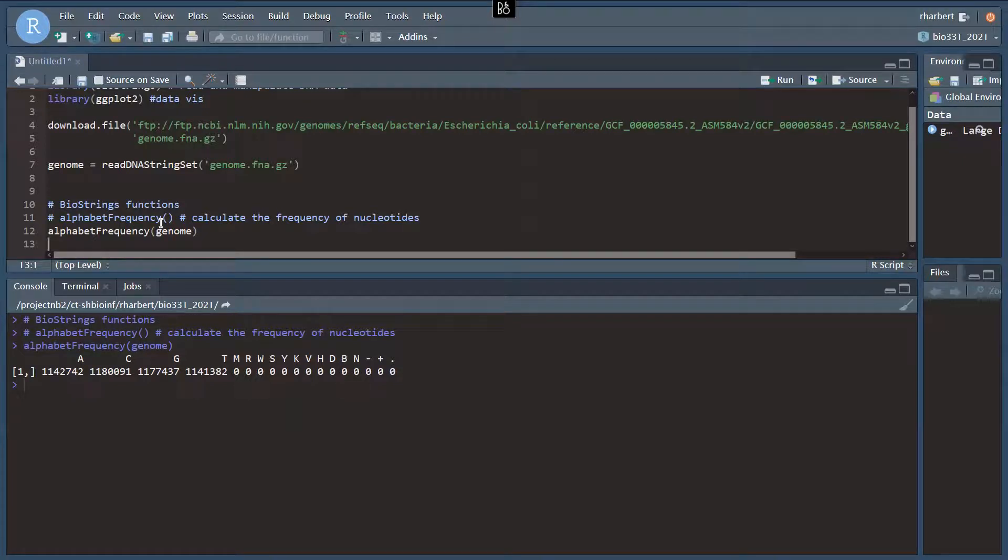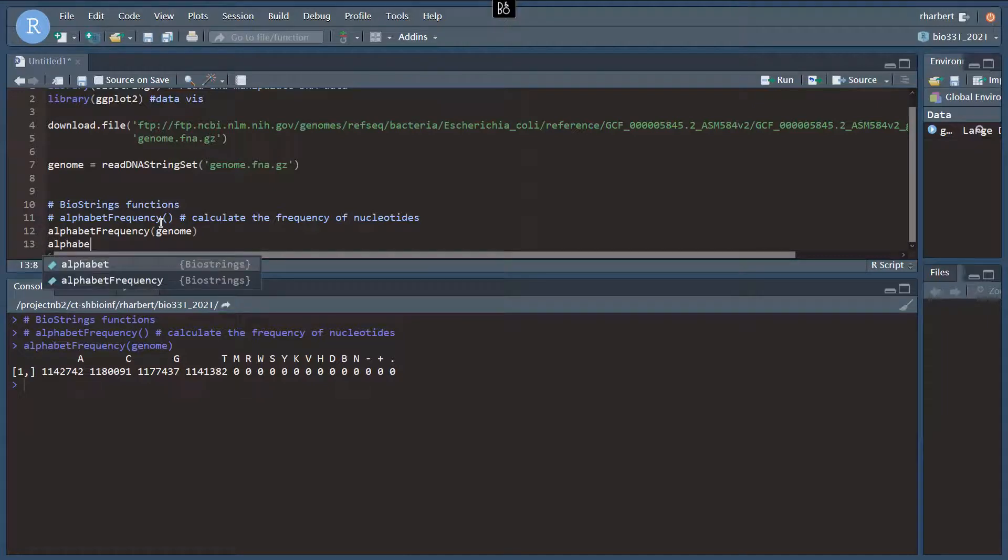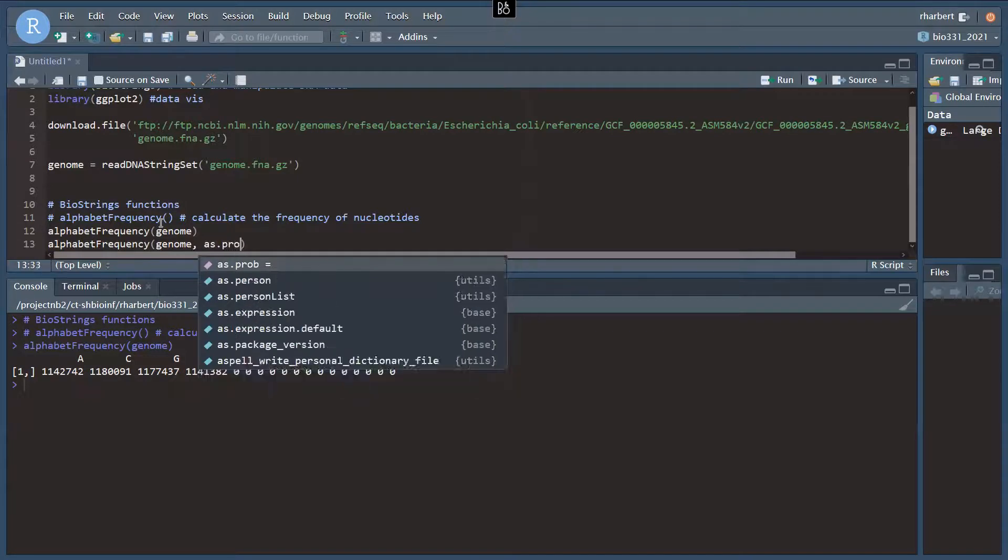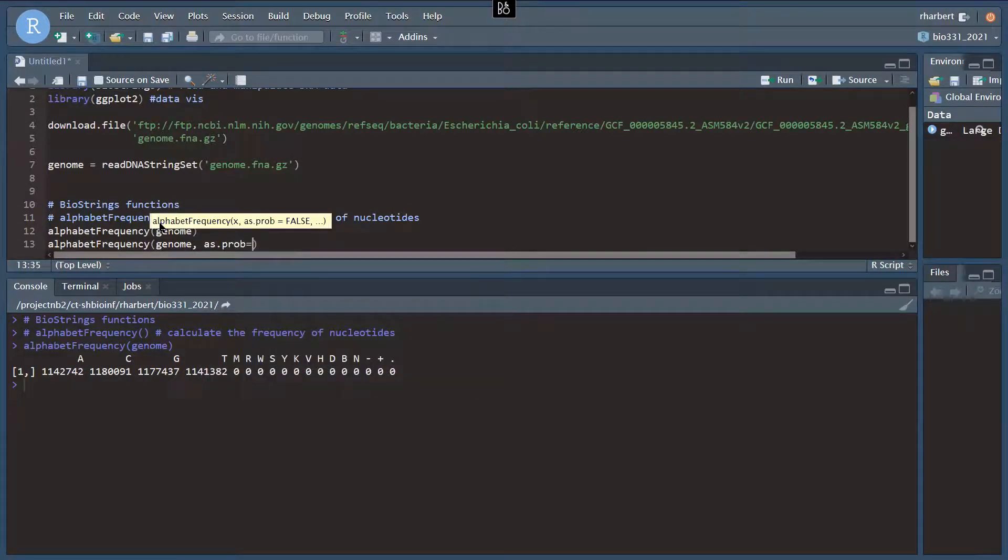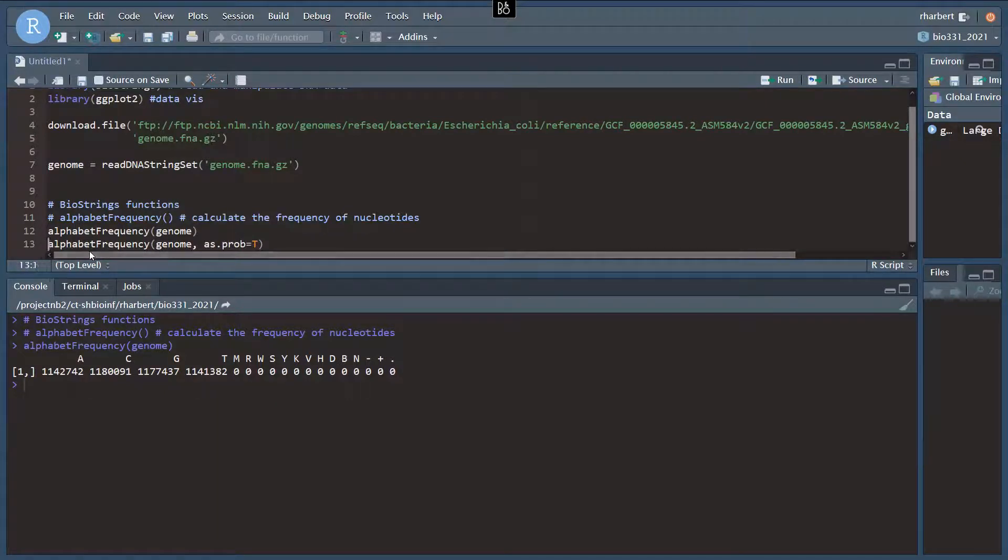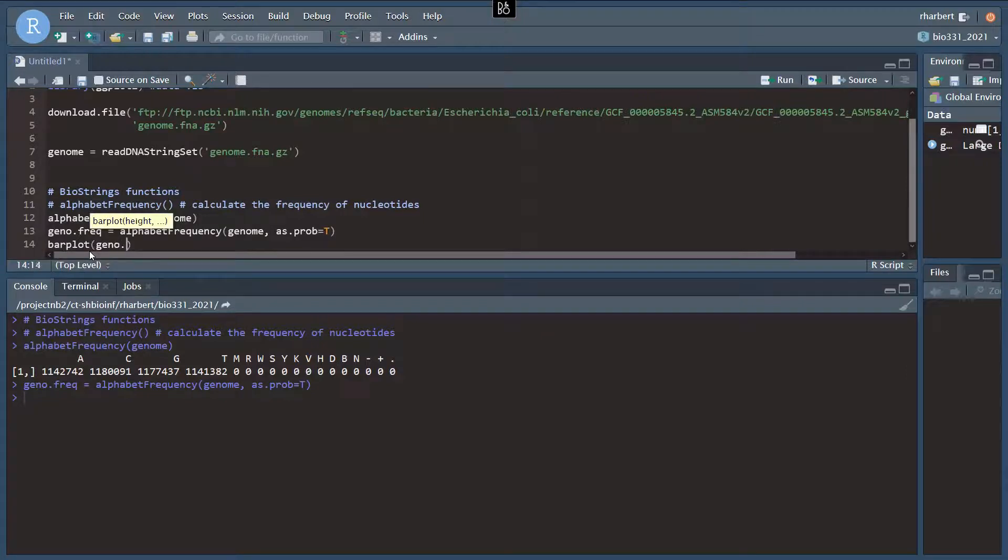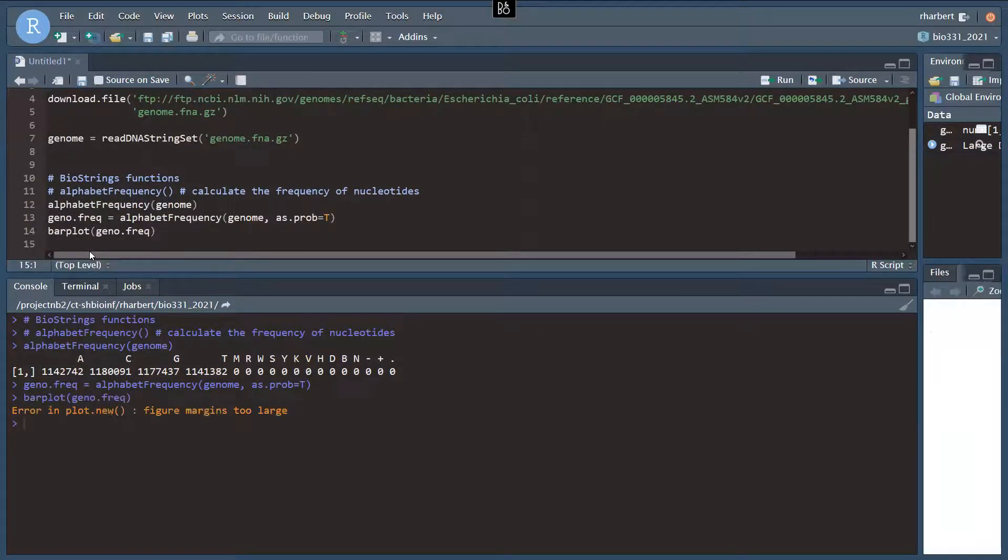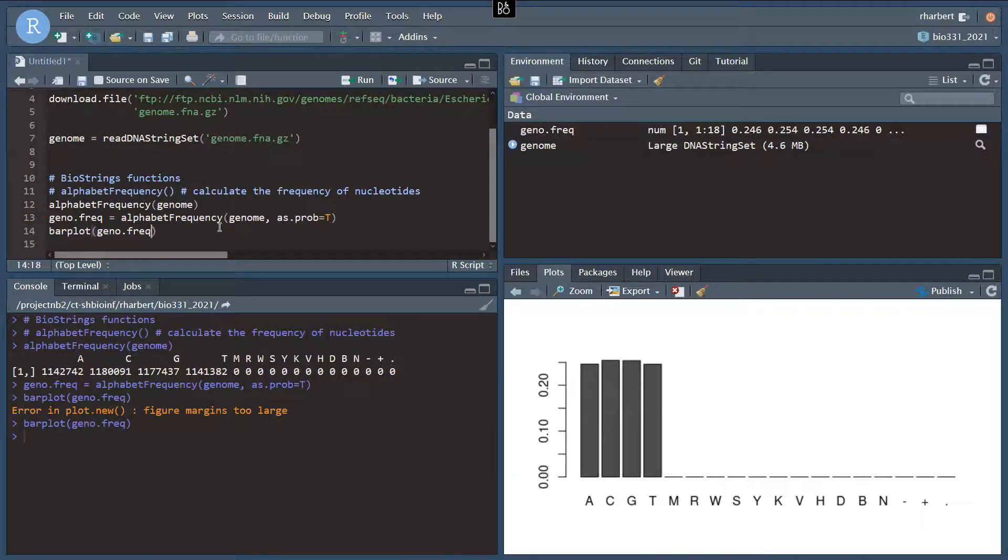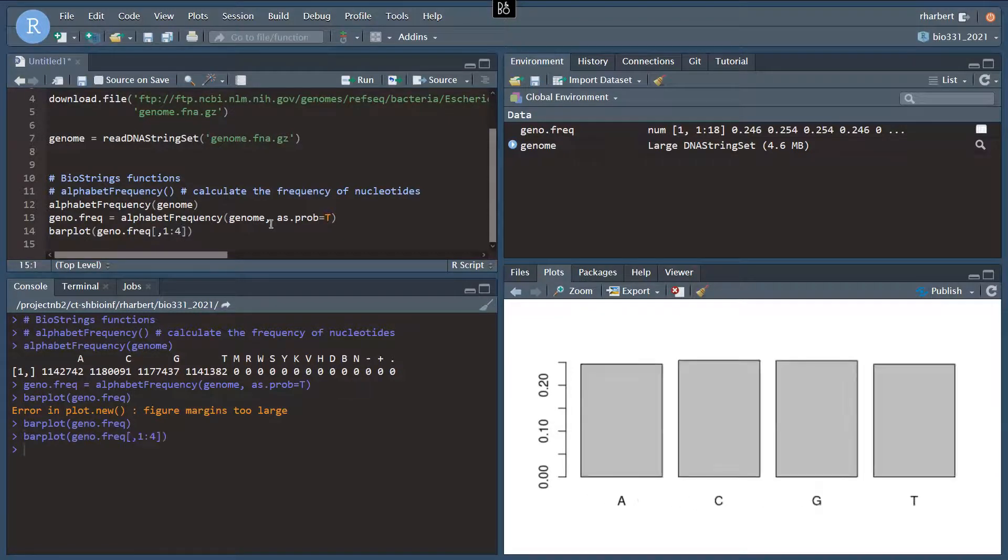So this is just a straight ACGT FASTA file. We might be interested in something like calculating the frequency of C's and G's in the genome, the GC composition. And we could do that in a fairly straightforward way here using alphabet frequency once again. So alphabet frequency genome, this time we want to do as prob equals T to give us the proportion or probability of each nucleotide. I'm going to put that into an object. I'm going to call it geno-freak. And we could just bar plot geno-freak, just to check this. Bar plot geno-freak bracket 1, 4. So we just do the first four columns. There we go. That's better.